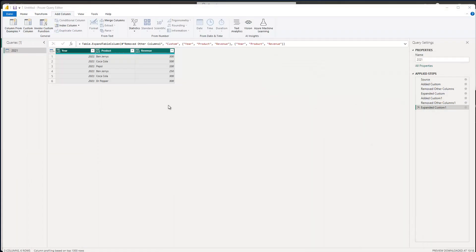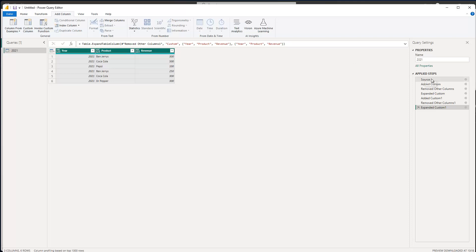We now have the 2021 data. But how can we also get the 2022 and 2023 data? We could do this three times and then use Append in the Power Query Editor to combine everything into one big table — but that's not what I want. I want to be more efficient. To do this, we convert these transformation steps into a function, because if we convert it into a function, we can reapply it.